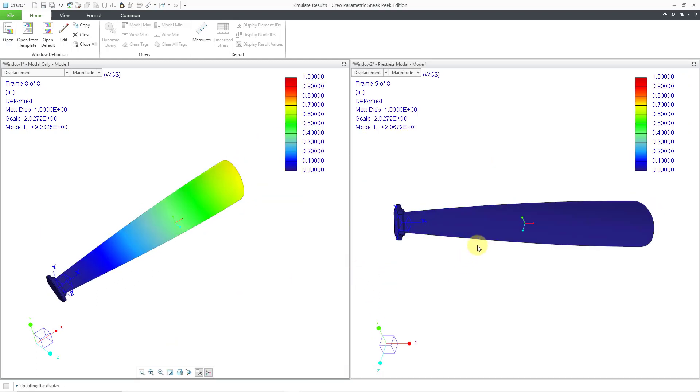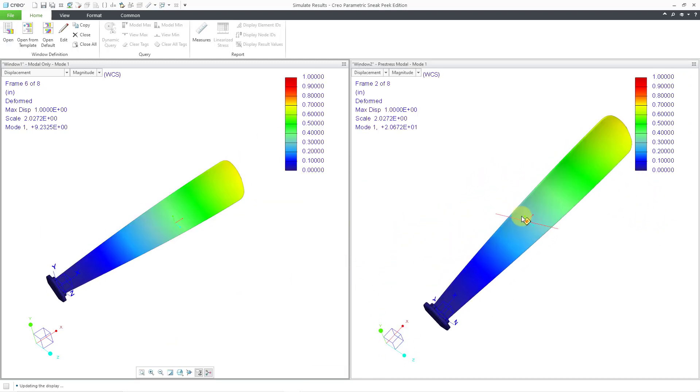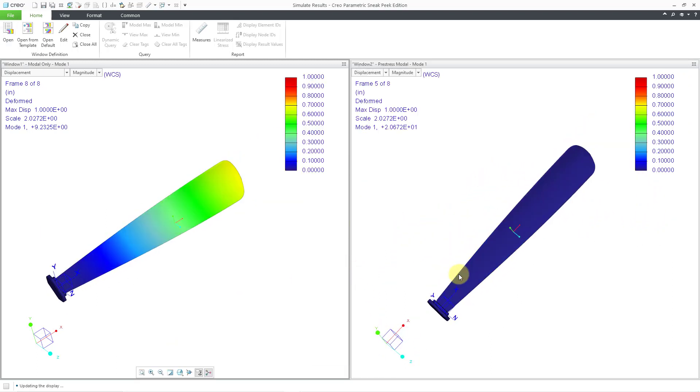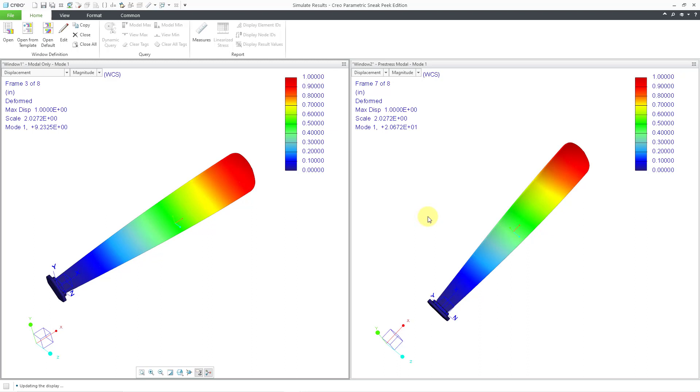And so there we can see our pre-stress modal on the right versus the regular modal on the left. And we can see that mode 1 in this particular case is a value of 20.7 hertz. So again, having a static load on your model can end up changing the modal frequency. So that's why you would want to do a pre-stress modal analysis in certain situations.